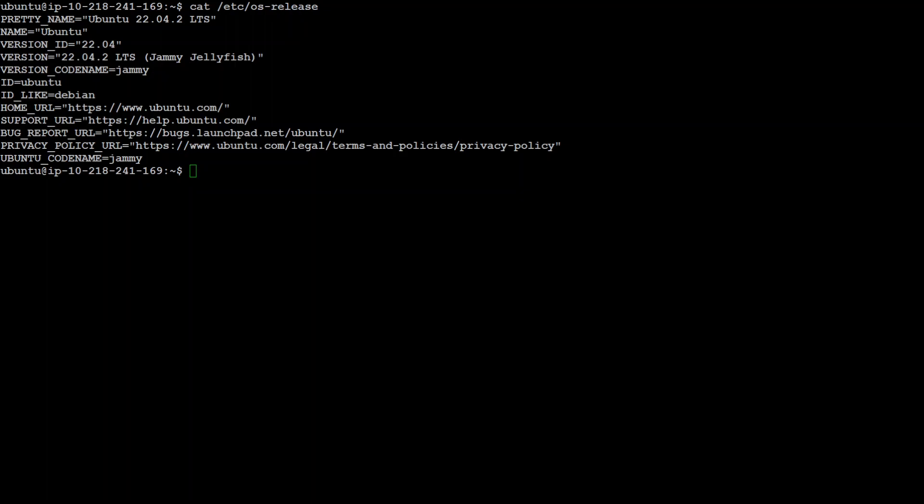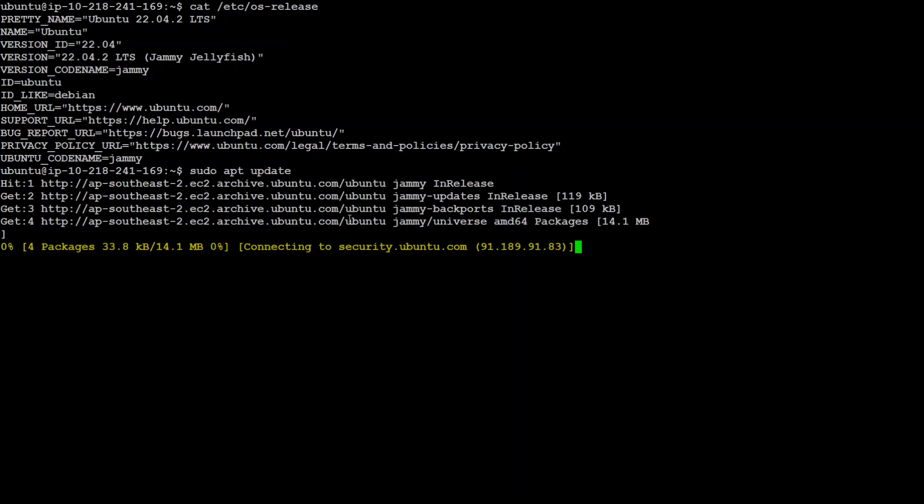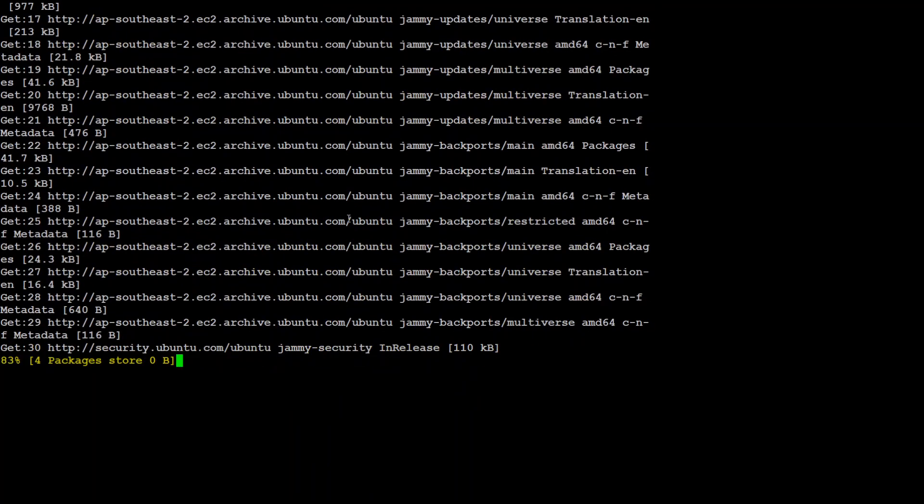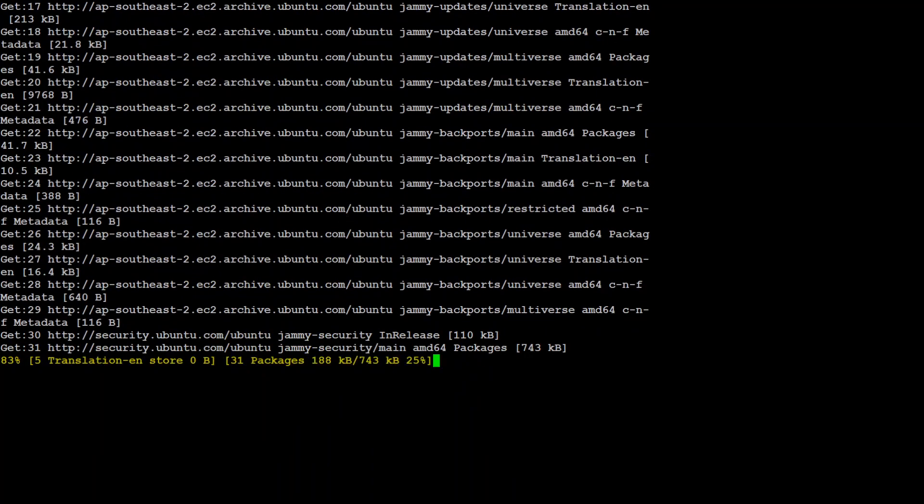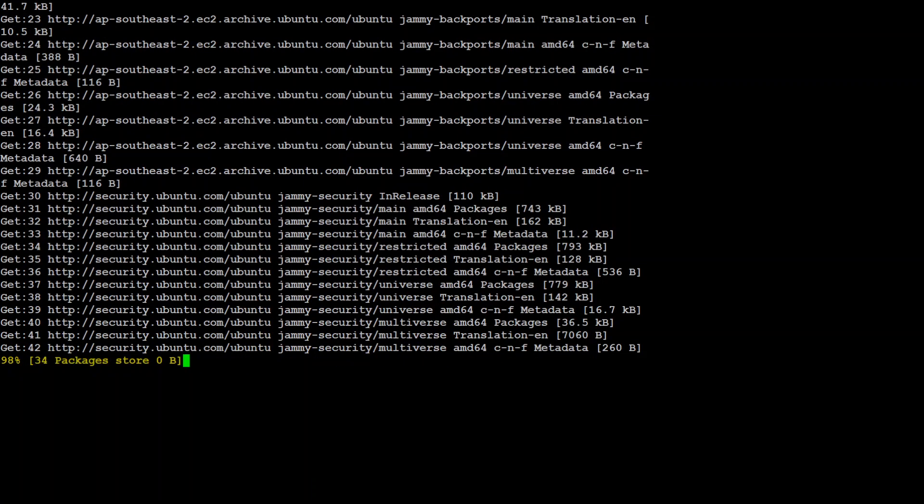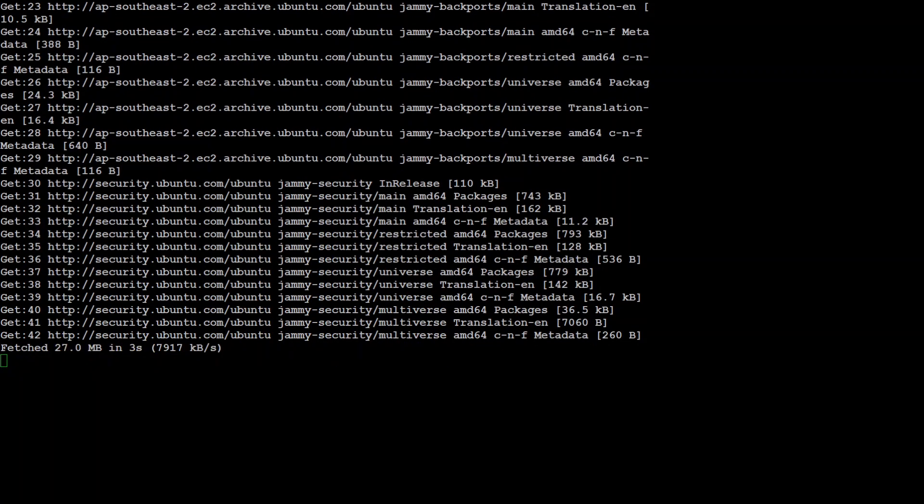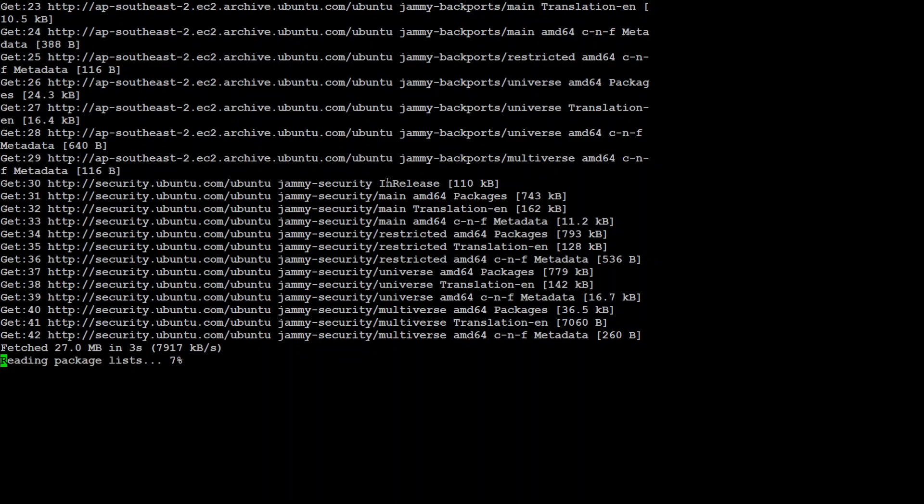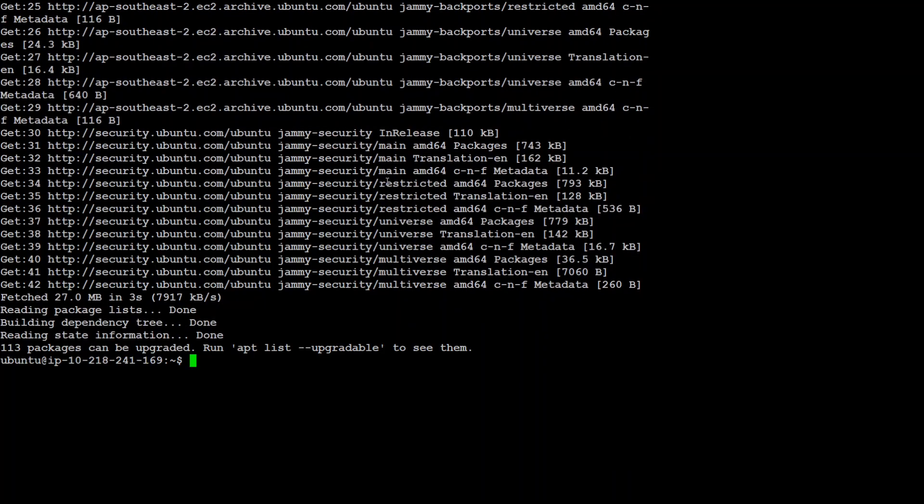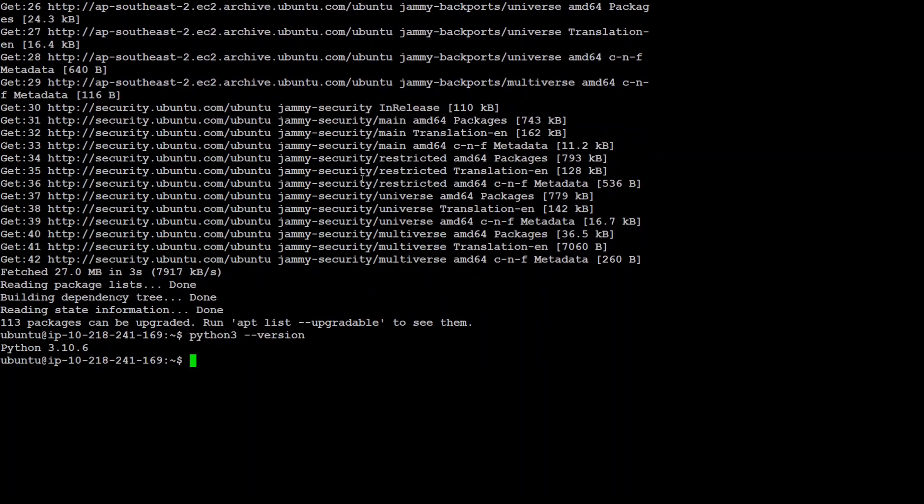The first thing we need to do is to simply update the whole OS to make sure we have everything installed. Second thing is to make sure we have Python 3 installed. Let this one finish and then I will run the Python command. There you go. We have Python 3.10.6.